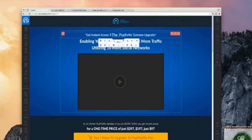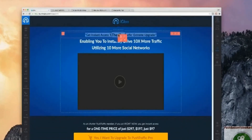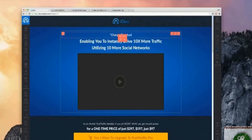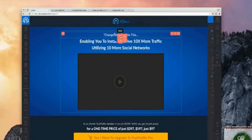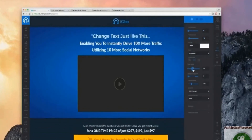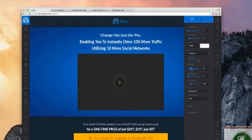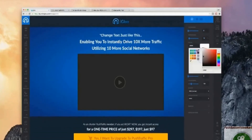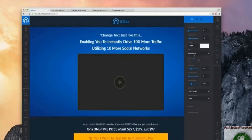What you can do is simply go through and customize these templates. For example, change text just like this. You can adjust the text fonts, adjust the text size, adjust the text color — all these kinds of things. Super simple to use.